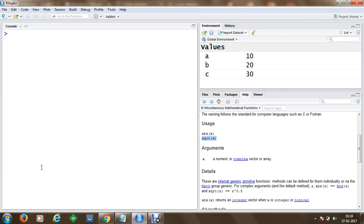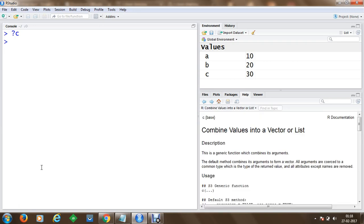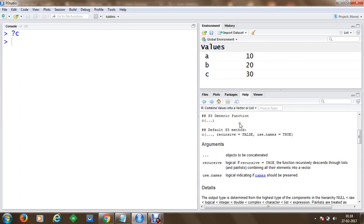After clearing the screen, we can create lists and vectors. To do that, we use the combine function c(), which combines values into a vector or list. We can call the c() function and provide the values we want to include.